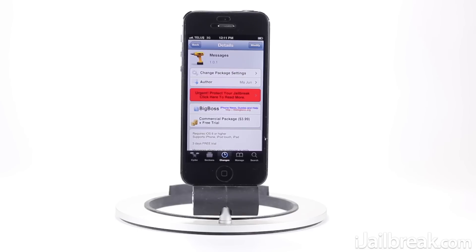Hey guys, this is Jaden from iJailbreak.com and today we're going to be taking a look at a Cydia tweak called Messages. Essentially, Messages is a ByteSMS alternative that implements in-app text replies in a more stock way than ByteSMS.